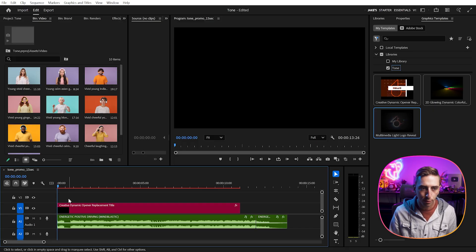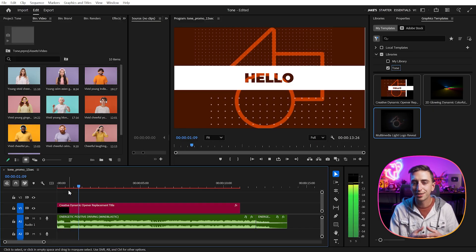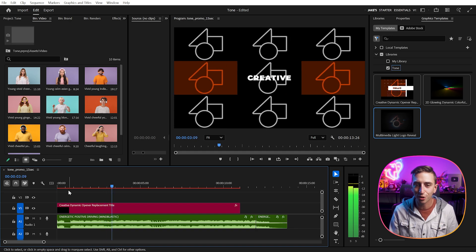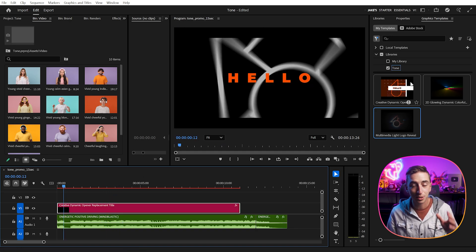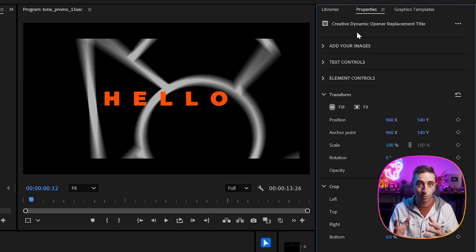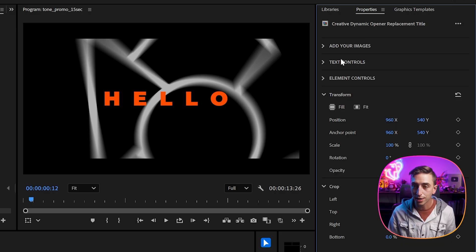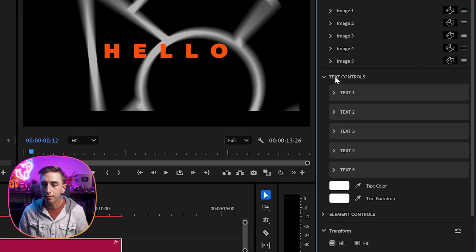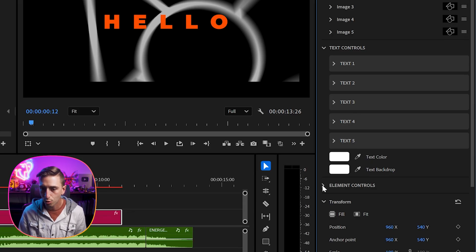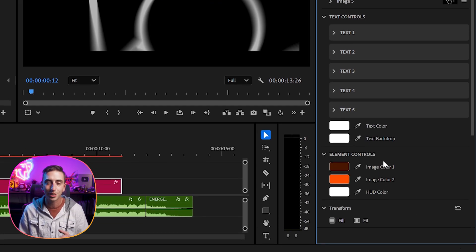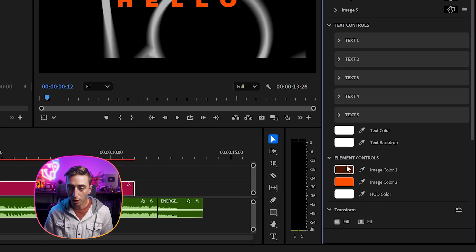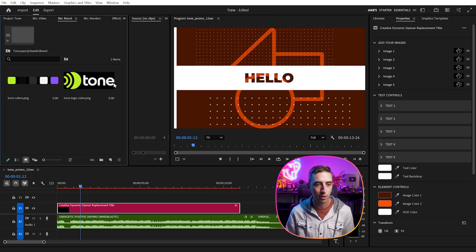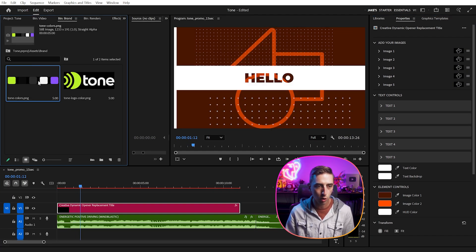It'll automatically be brought into my project. And if I play it back, we're gonna see all of these placeholder elements that we can start to customize. Customizing these templates is extremely easy — just select the Mogurt and open up your properties panel. This is where all the custom controls that the artist inside of After Effects set up for us to use inside of Premiere Pro. So we have an images section where we can plug in our custom media, text controls to customize all of the text in this Mogurt, as well as the color controls in the element control section.